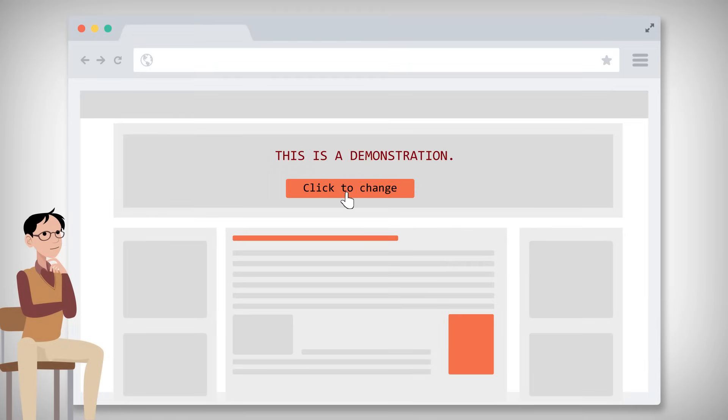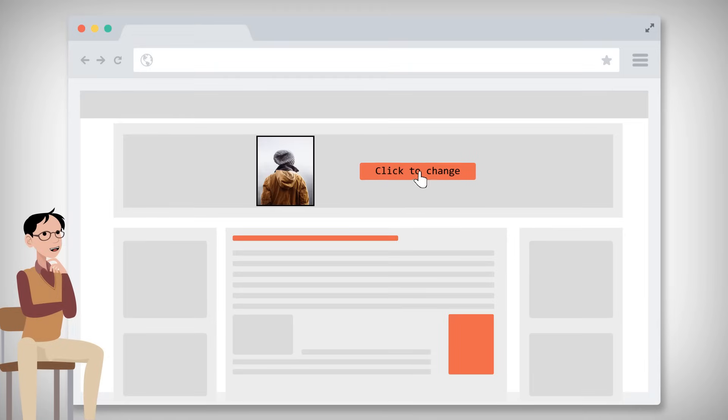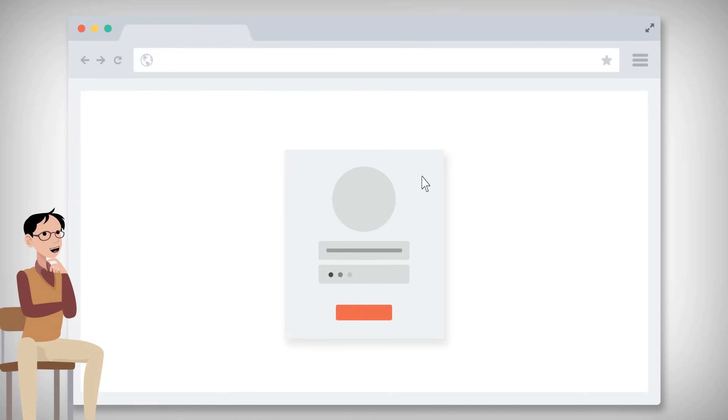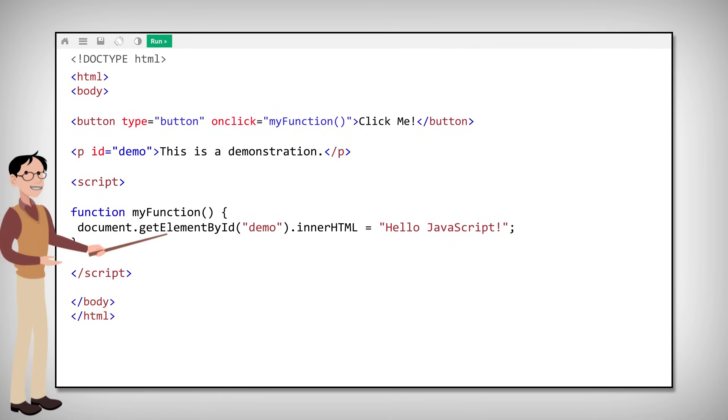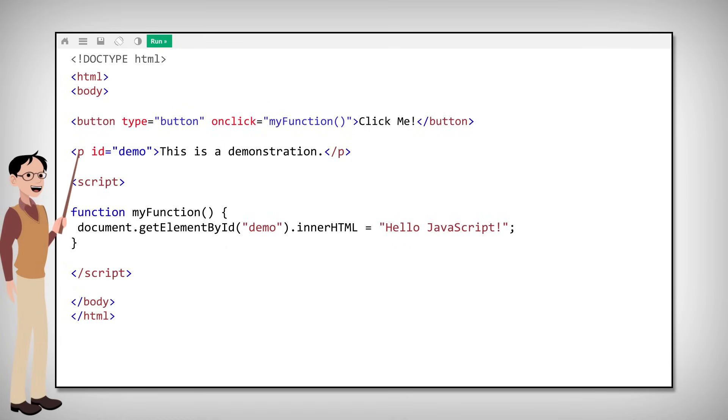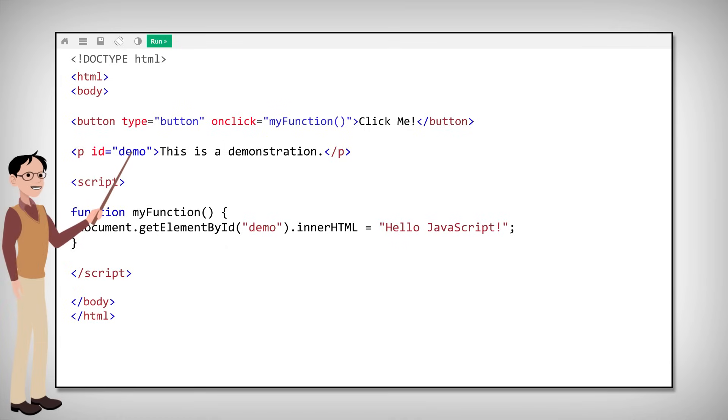To select an HTML element, JavaScript usually uses the document.getElementById method. In this example, the P element has an ID attribute with the value of demo. The getElementById method finds the P element.